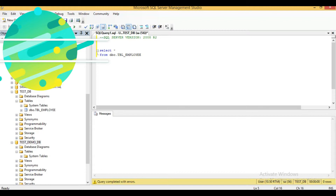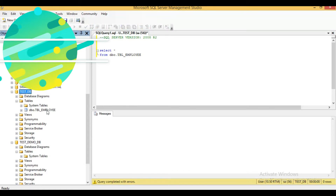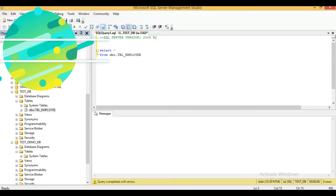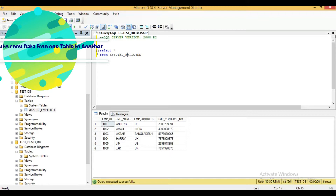This is my first database, test_db. Within this database there is one table, tbl_entry. I will show you the details of this table — it has four columns and six records. I will copy this table's data and table structure to another new table within the same database.